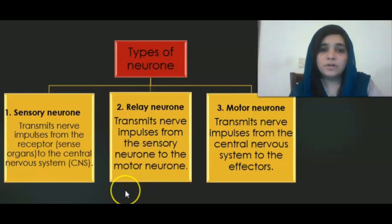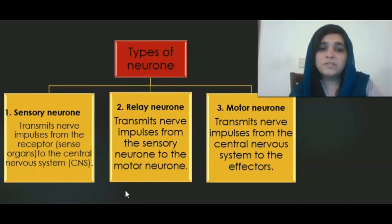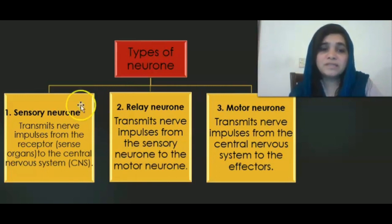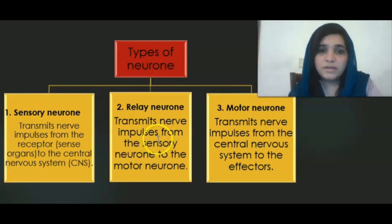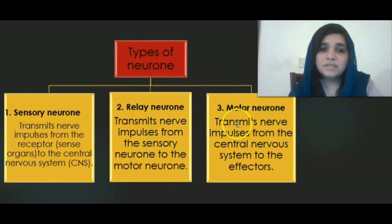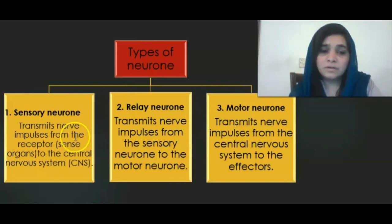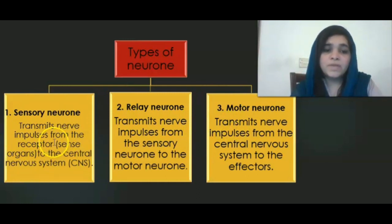Types of neurons: on the basis of structure and function, neurons are broadly classified into three major types — sensory neuron, relay neuron, and motor neuron. I have discussed these in detail in my previous lesson and am going to discuss their functions here.